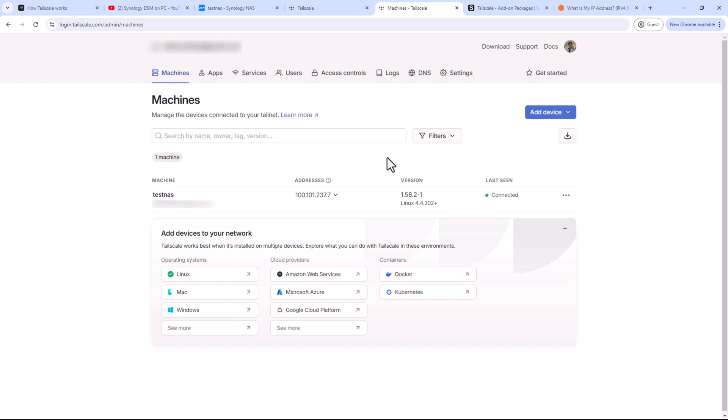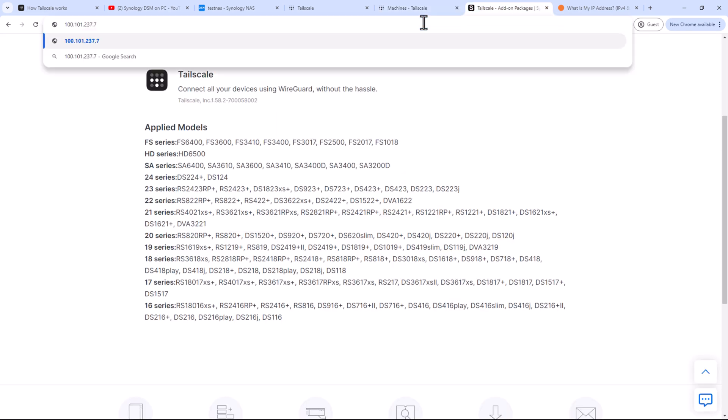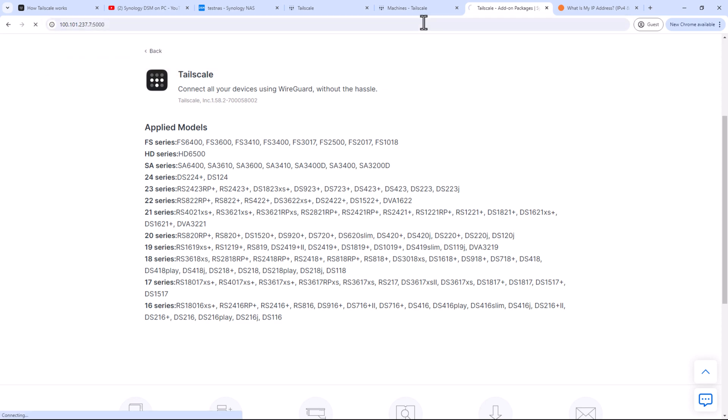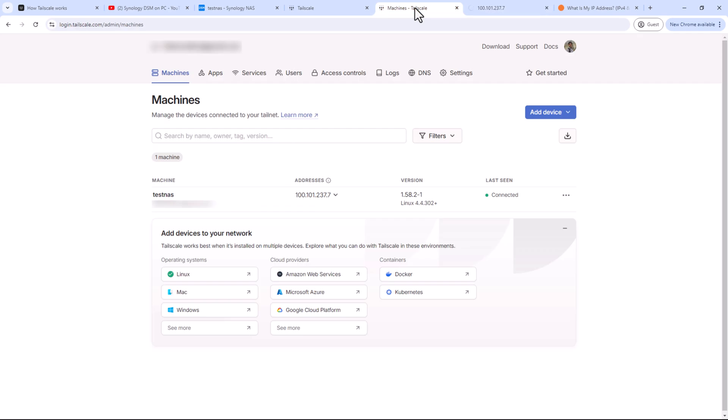Let's test it. My computer does not have a Tailscale client installed yet. So I'll try to access my NAS using the IP address under Tailnet. It will time out because my PC currently cannot see my NAS Tailnet IP address. Alright, now let's download and install Tailscale client on my PC. Then I'll authenticate it with the same Tailnet my NAS is in, and then we'll test it again.